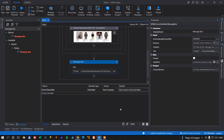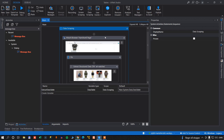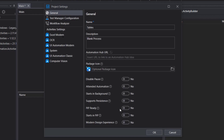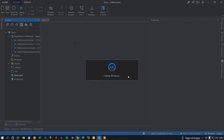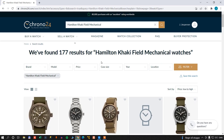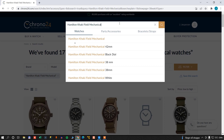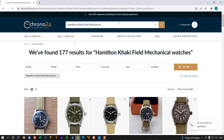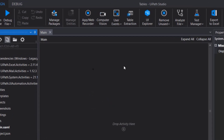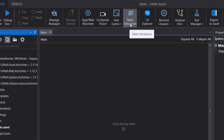So we'll go back to our project, delete all of the activities, go to the project settings, and enable the modern design experience. It'll reload the project, and we're ready to start over. We'll go back to our Chrono24 page and search for the same watch one more time — we have 177 watches in the result. We'll minimize the browser, and now we can see that the data scraping option is gone up here. It is now called Table Extraction.